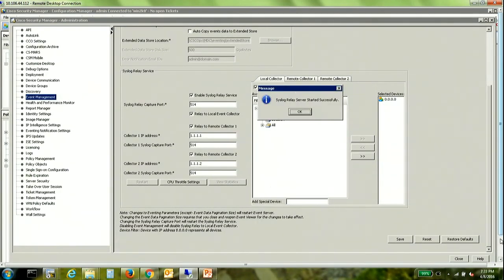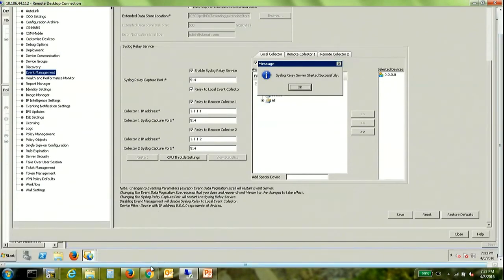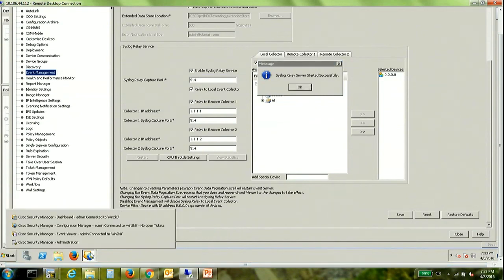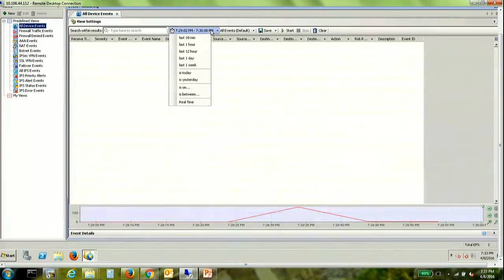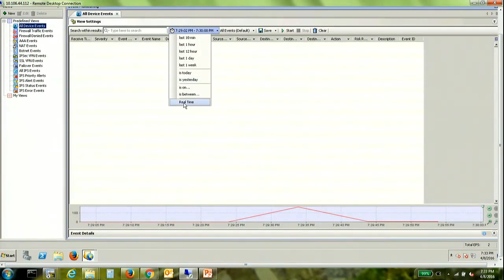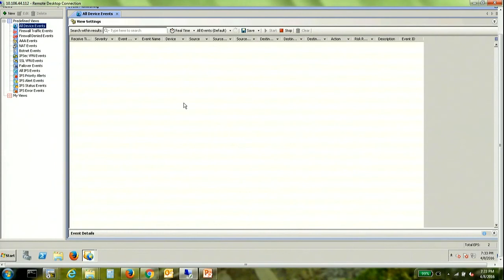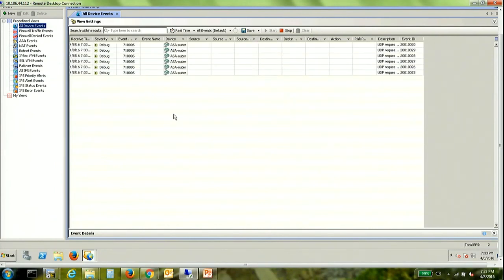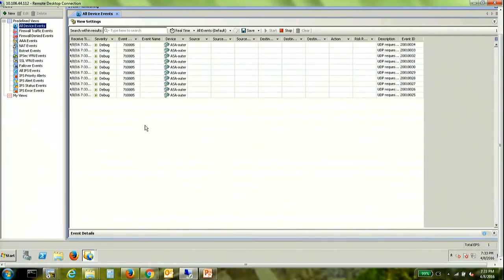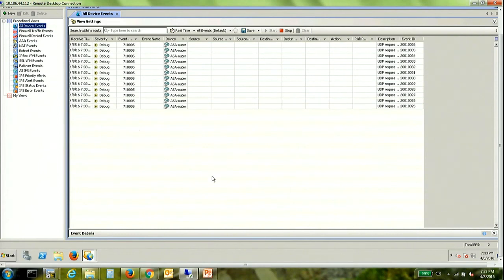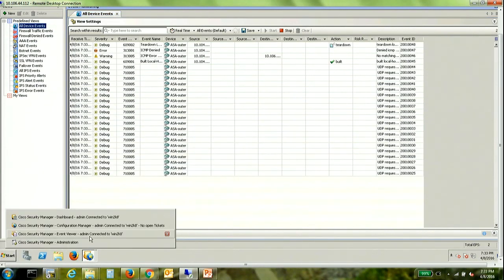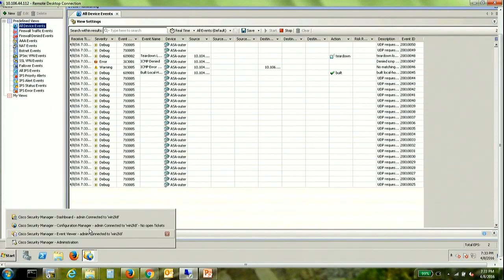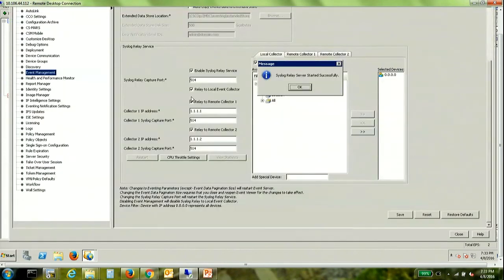Alright so let's go back to the event viewer and let's look at some real-time logs. So as we can see we continue to receive logs in the local event collector because we had explicitly mentioned that with this checkbox here.